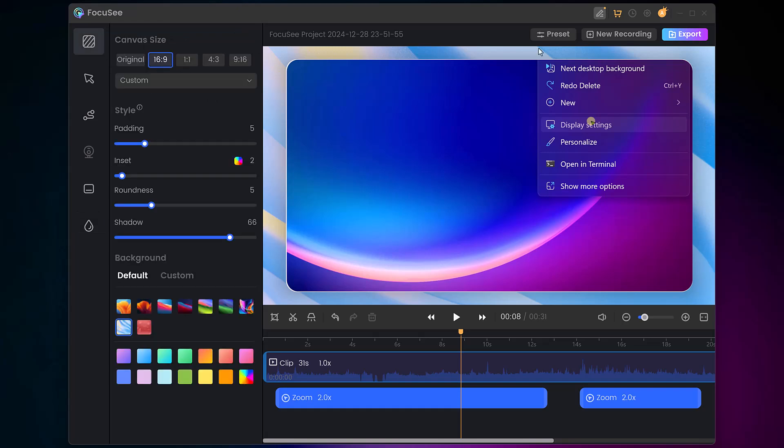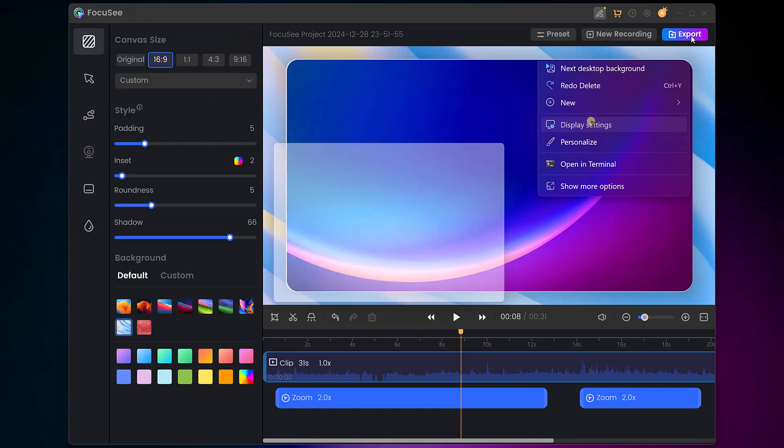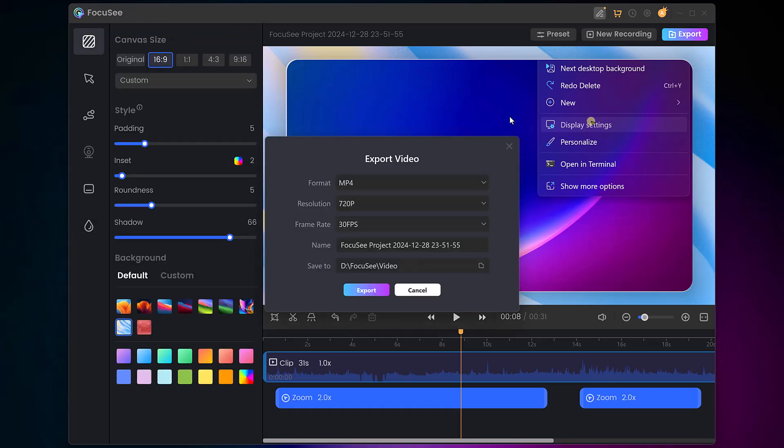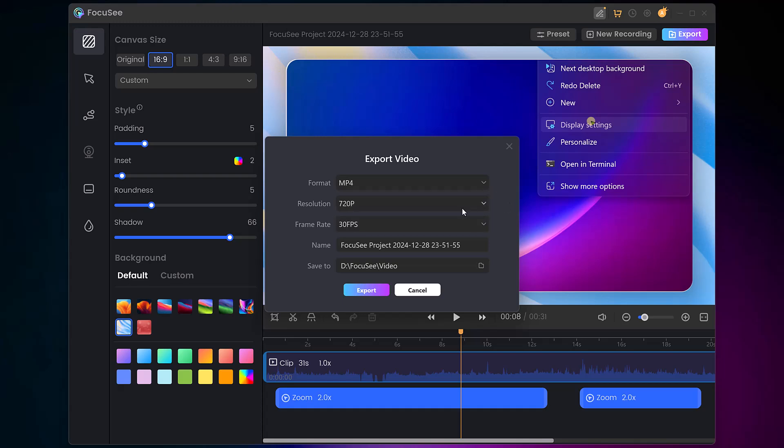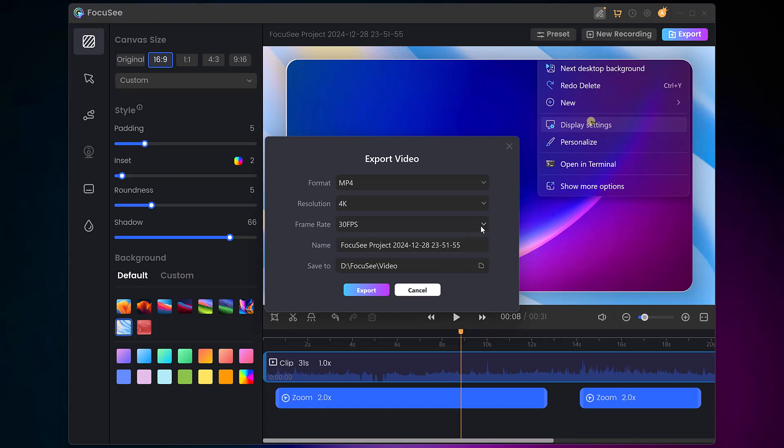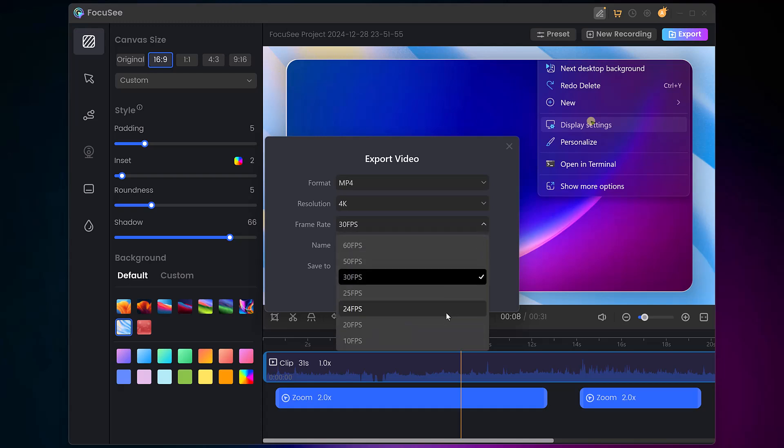Now it's time to export your video. Foxy offers high-quality options including resolutions up to 4K and frame rates up to 60fps for smooth transitions.